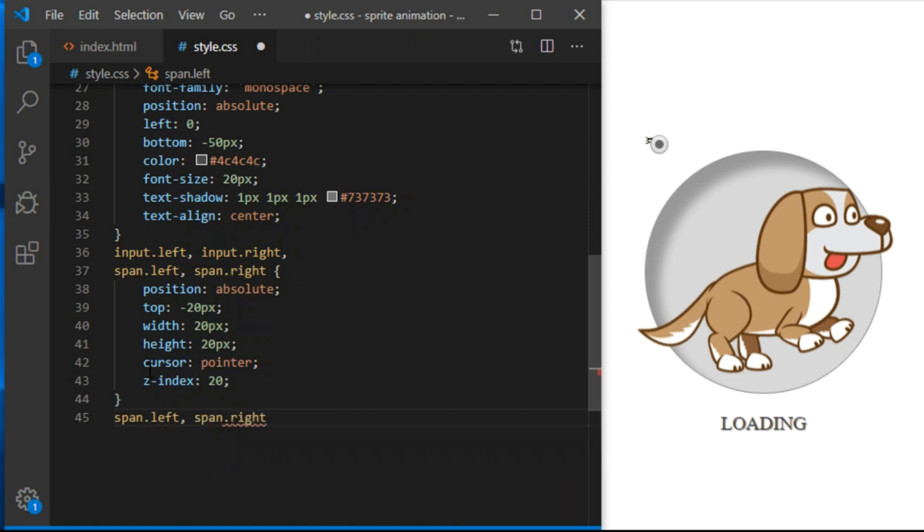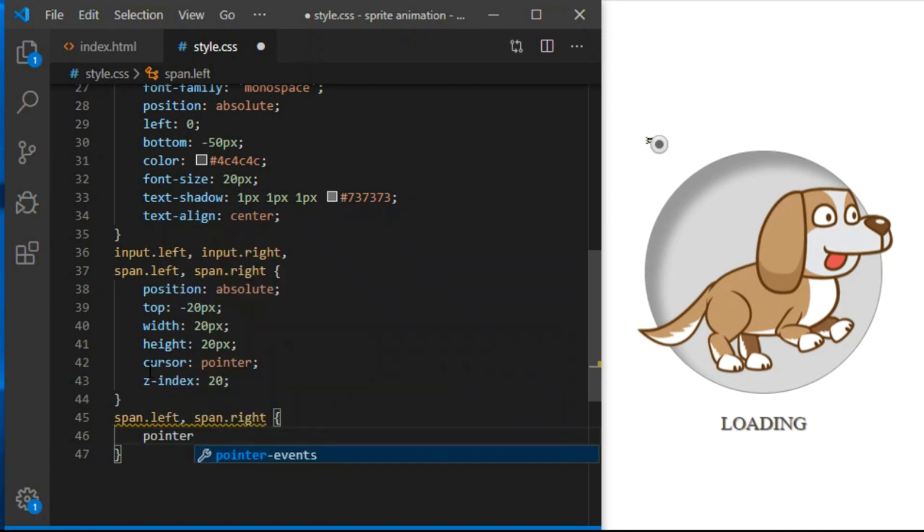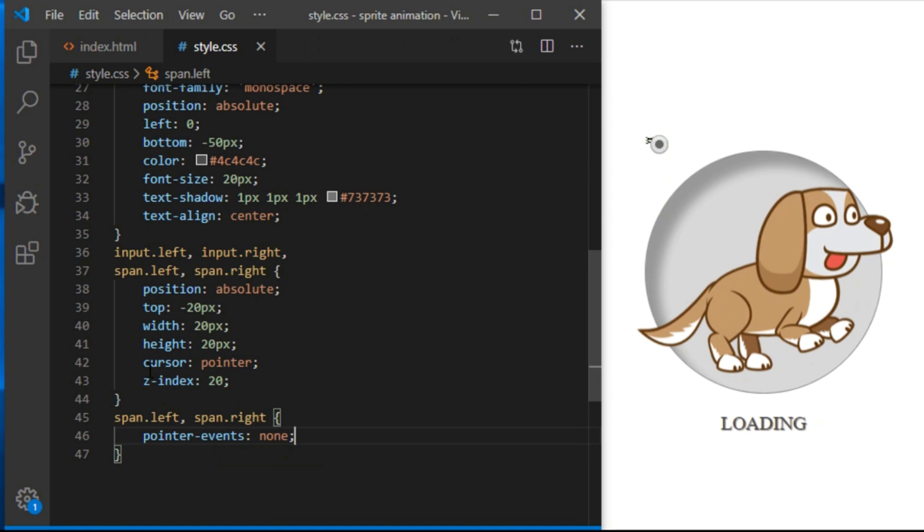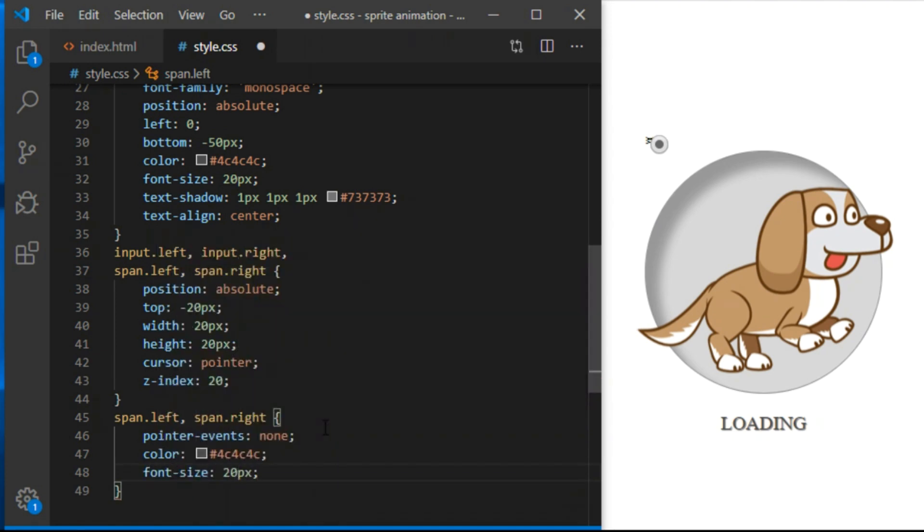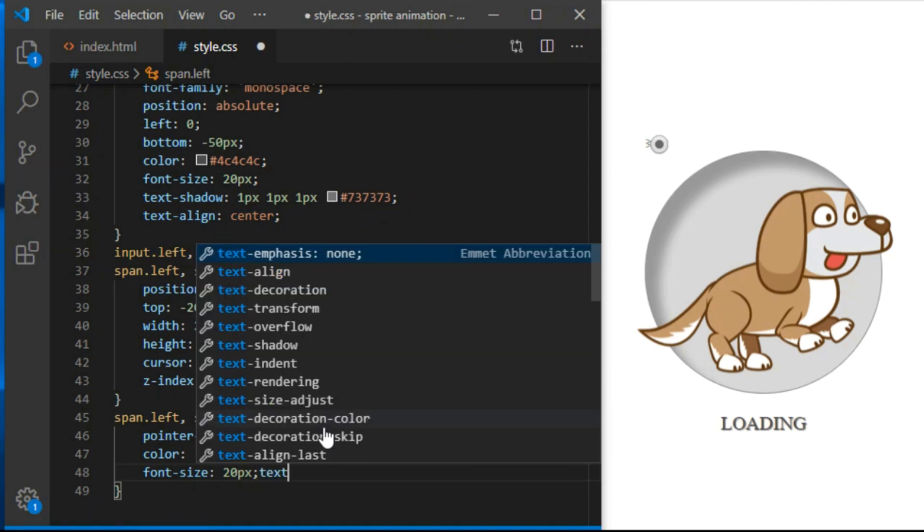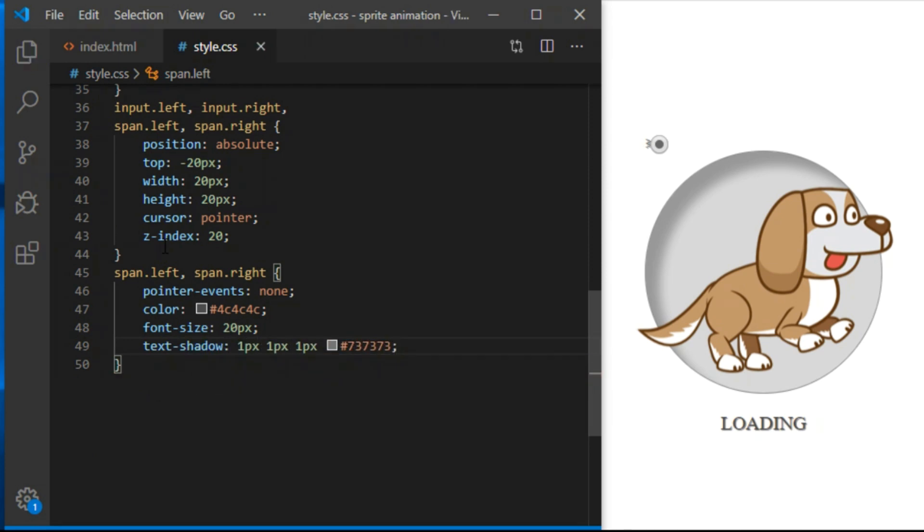For span left and span right, I will set pointer events to none, as they will be covering the radio buttons we need to click. I want the spans with arrows to be visible, but when user clicks them, they actually click the radio button that's hidden underneath. Pointer events none means element cannot be interacted with. I also give them color 4C4C4C, font size 20px. And text shadow 1px, 1px, 1px, 737373.